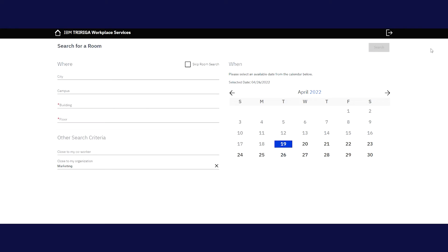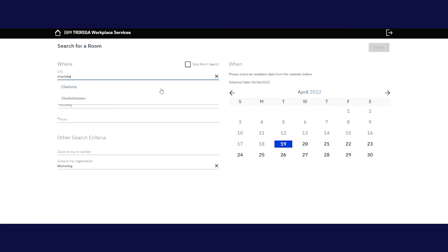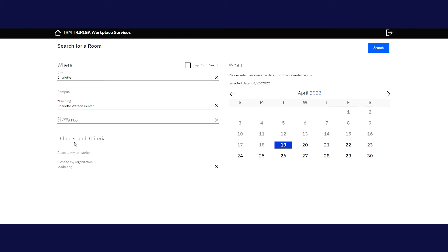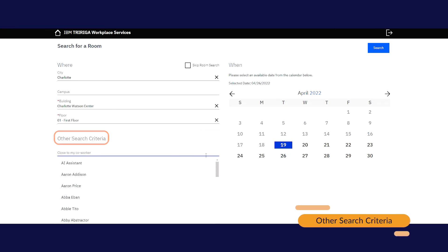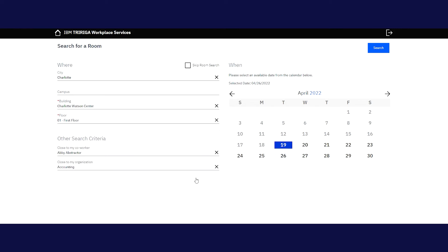If you would like to change the location, you can use the drop-down menus to make changes to the campus, building, and floor you'd like to move to, if you already know what those are. If you don't, you can navigate to the Other Search Criteria section to select a specific coworker or your new department, and the system will help you find the best available location for you.